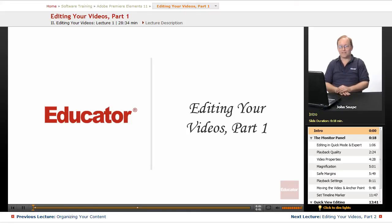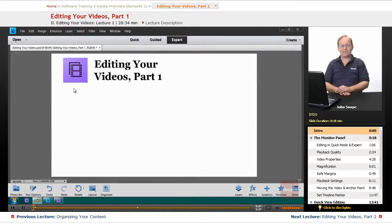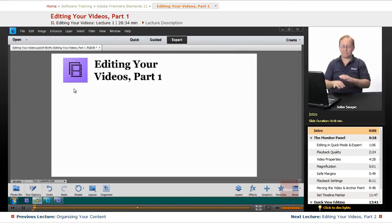Welcome back to Educator.com's Adobe Premiere Elements 11 training course. In this video, we're going to go over editing your videos. This is always a favorite of students because we actually get in and start editing our videos together.